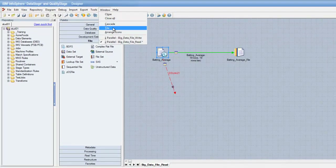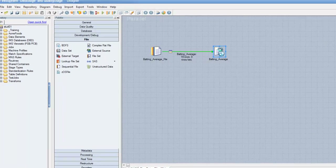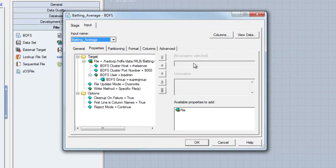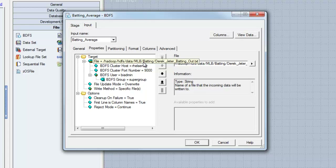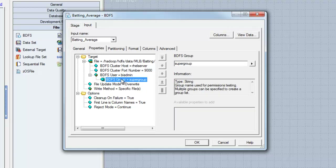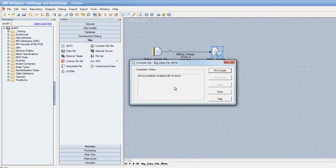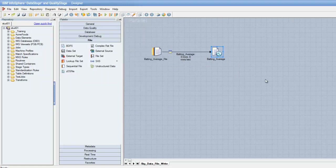The required configuration of the stage when it is used as a target is almost exactly the same. We have to specify the required directory and file name along with the required connection information such as the cluster host, the cluster port number, the user, as well as the group. Once this information has been specified, you can then save, compile, and run your job. And you've successfully created a job which reads data from a local file and places it in a file in the Hadoop file system.